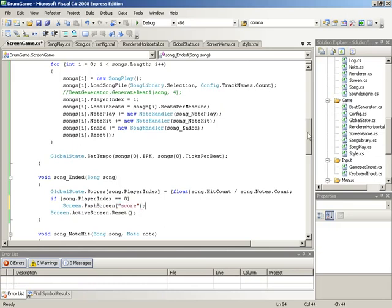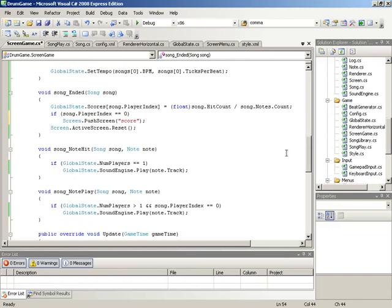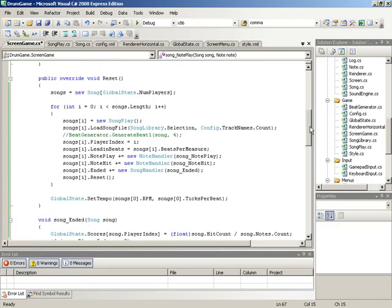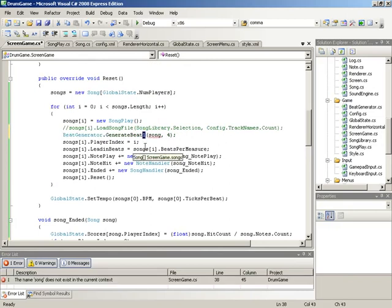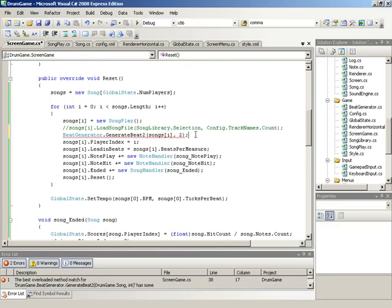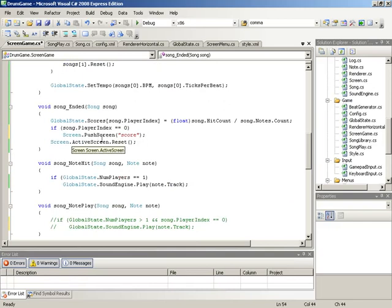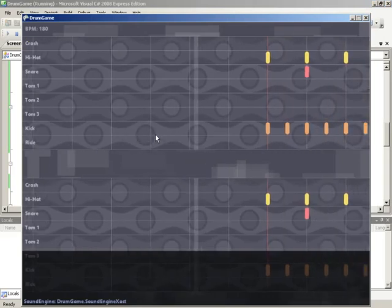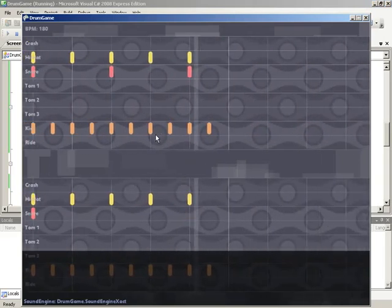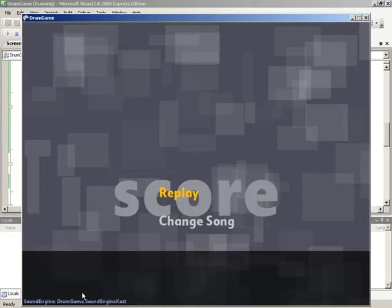To make testing easier, we'll comment out the playback and shorten the song — commenting out the song library load and putting the beat generator back in with beat 2 and only two measures, so we have a song that goes by very quickly. We also need to address `songs[i]` instead of `song` inside the beat generator. Testing again in multiplayer, we should no longer push the score screen twice — and indeed, we get to the score screen with no error message.